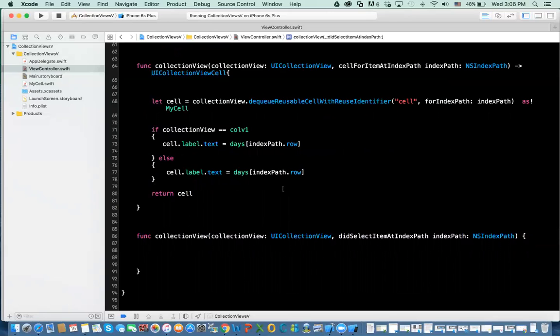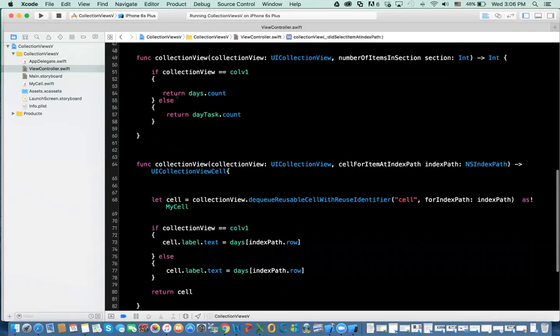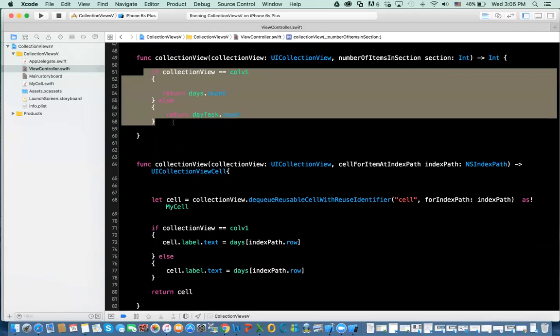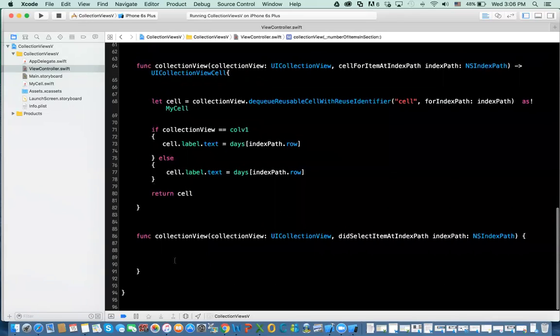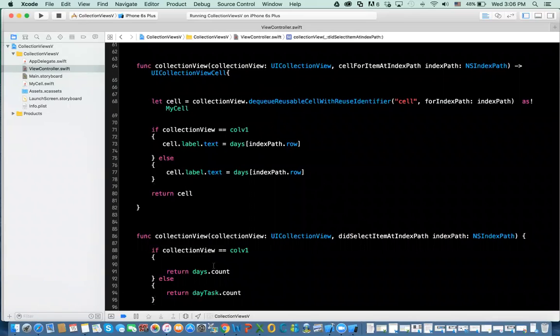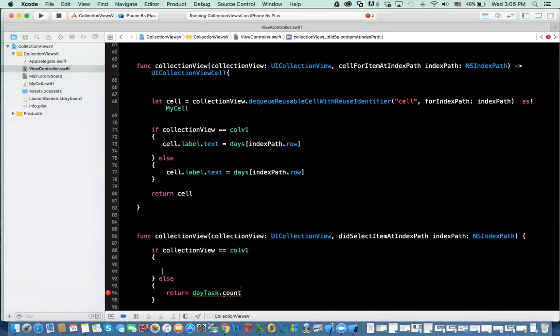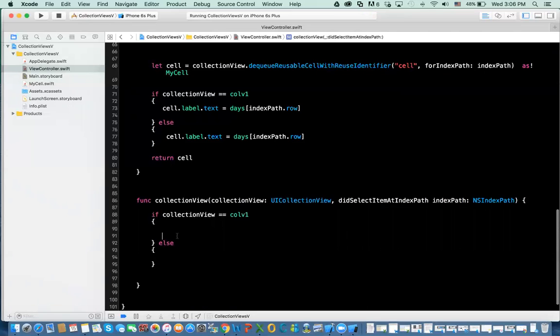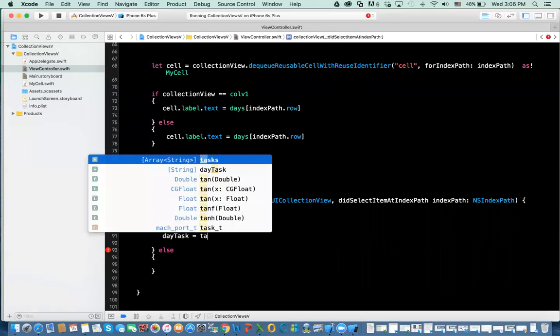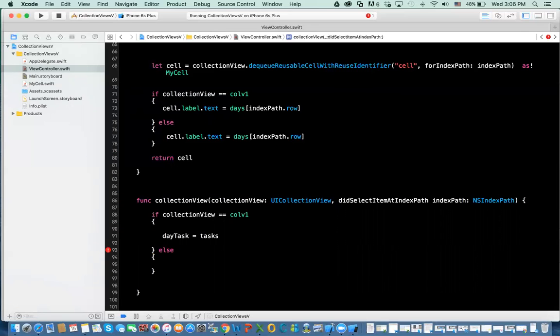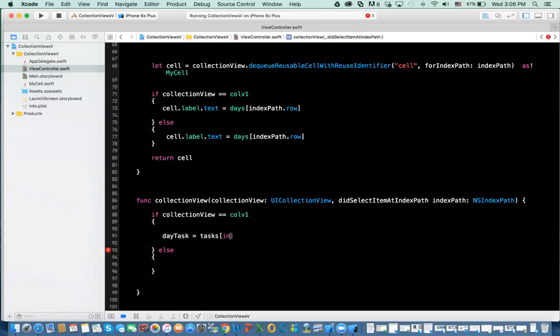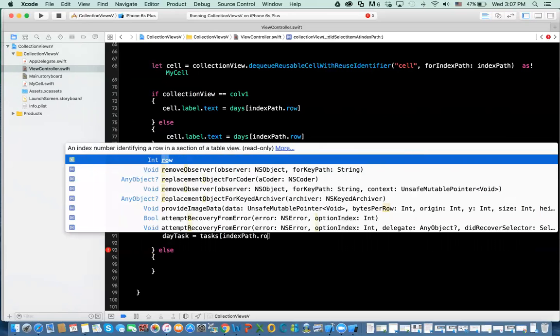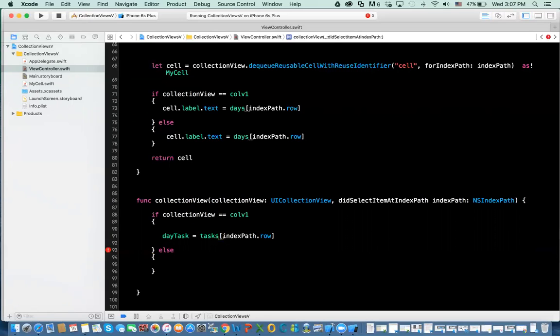Again, what I'm going to do, I need to check what collection view I'm clicking on. If collection view 1, if you press on collection view 1, what do you want to do? Well, if I press on collection view 1, I'm going to say day task equal to tasks. And then I'm going to get the elements. So because they're indexed, like 0 is the first Sunday, 1 is Monday, I'm going to use the index path that I select as my key to that array. So if I say index path dot row or dot item, that will give me that array.